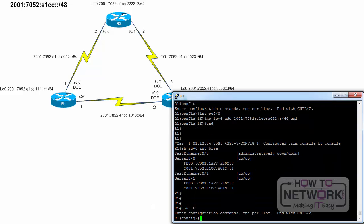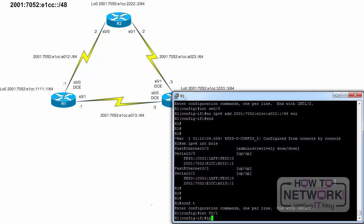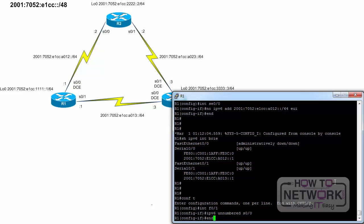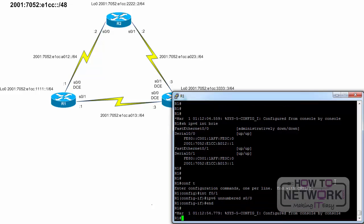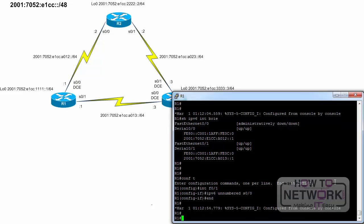The following example demonstrates using the IPv6 unnumbered command. Configure terminal, interface FastEthernet 0 slash 1, IPv6 unnumbered serial 0 slash 0, end. R1's FastEthernet 0 slash 1 interface is configured as unnumbered. IPv6 packets sent on FastEthernet 0 slash 1 will use the IPv6 address of serial 0 slash 0 as their source address.